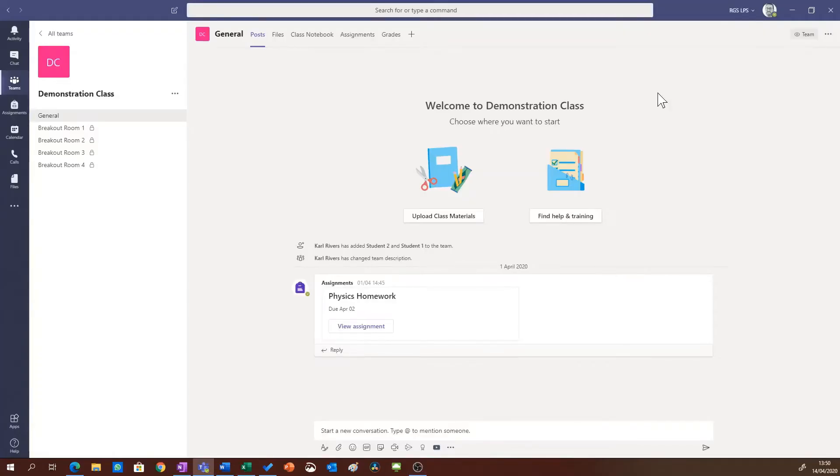In this video I'm going to show you how to set up some simple breakout rooms for your Microsoft Teams classes.